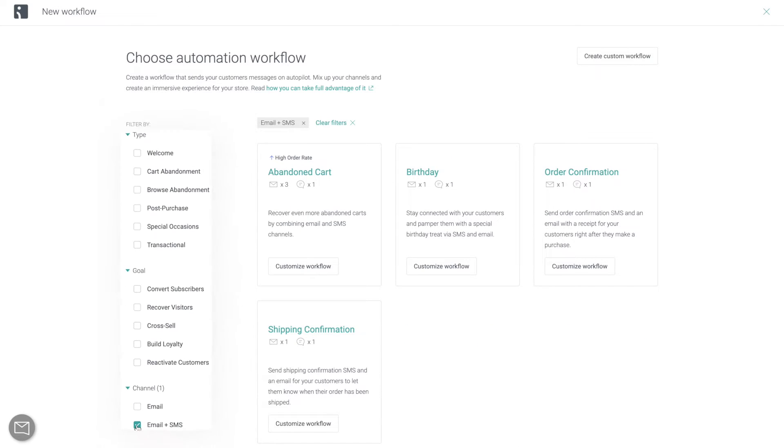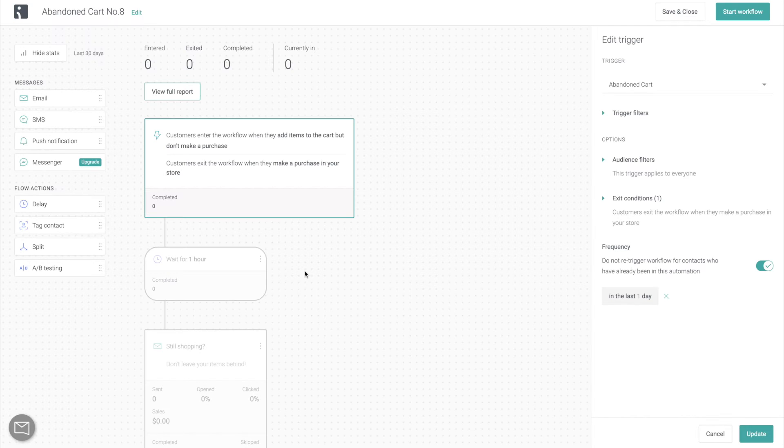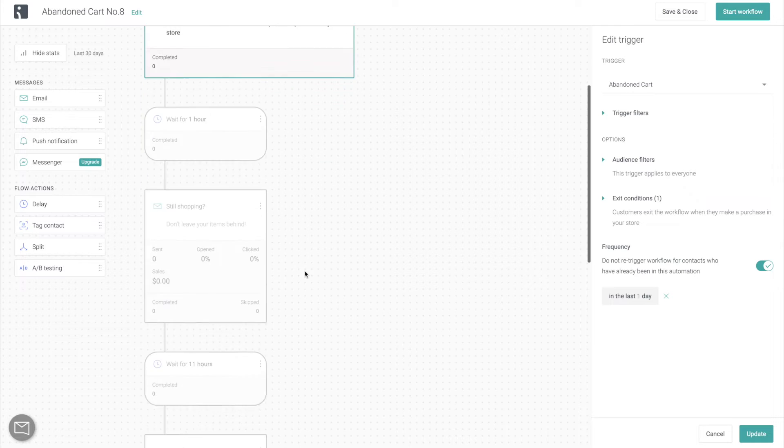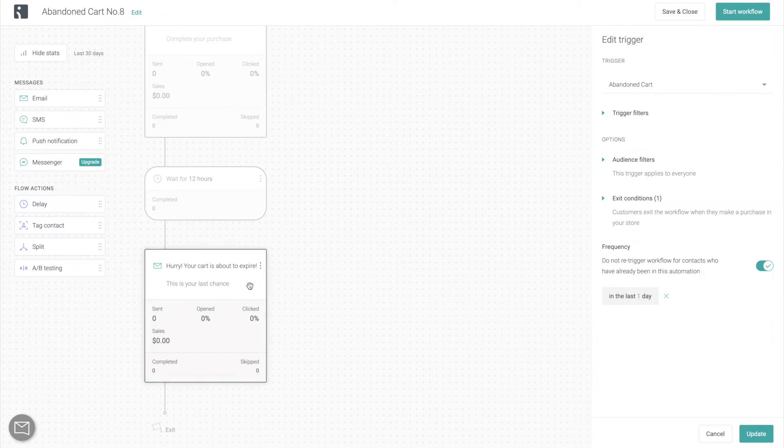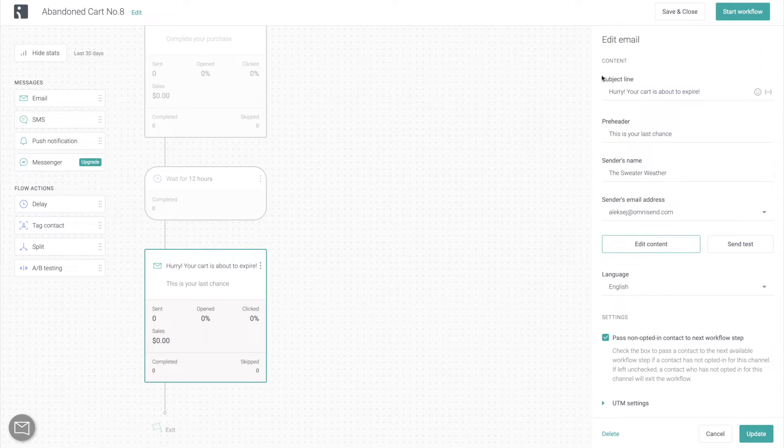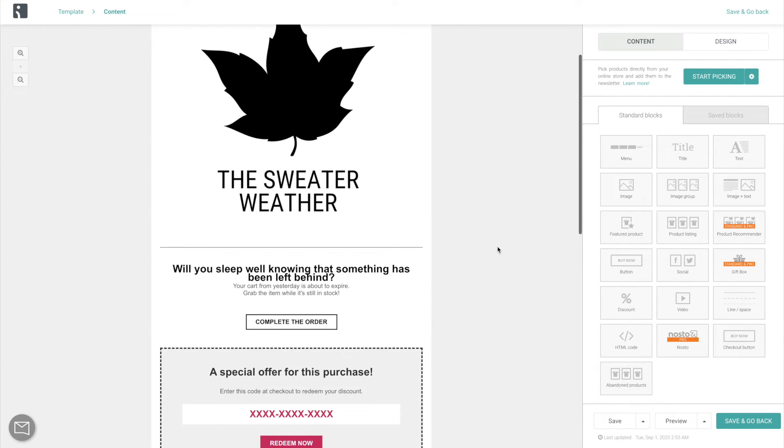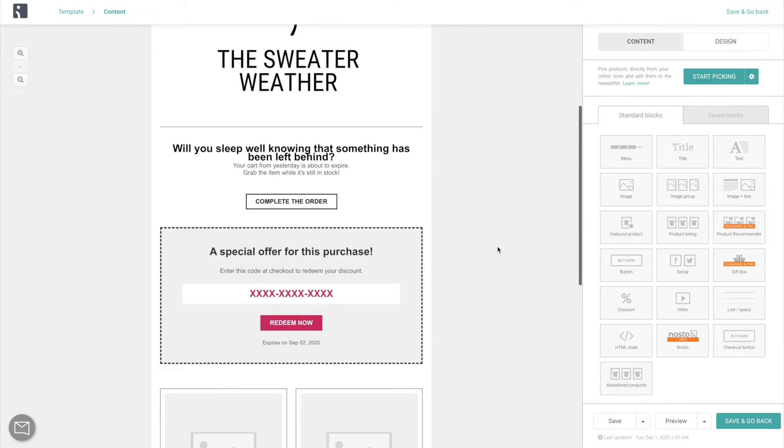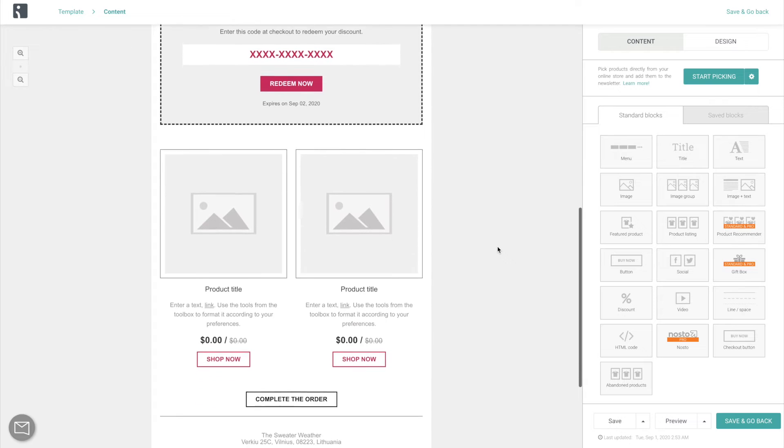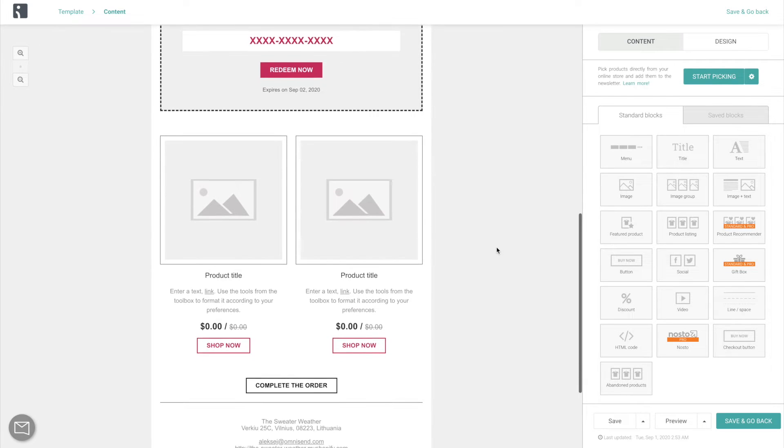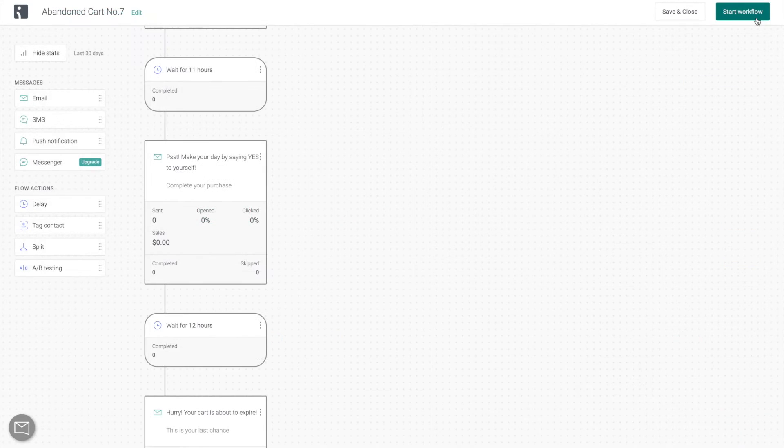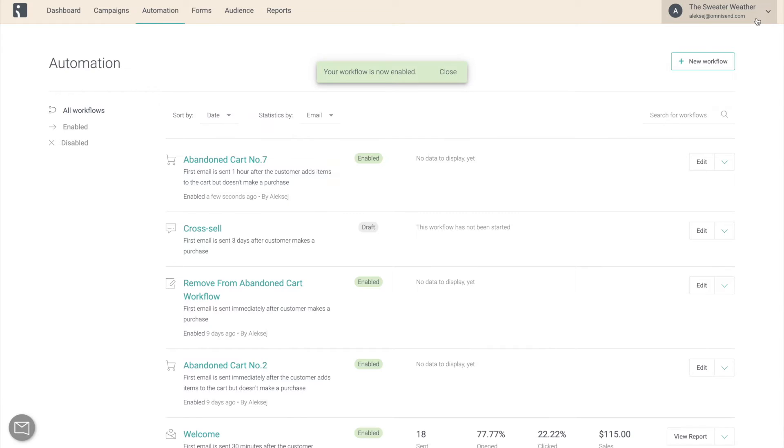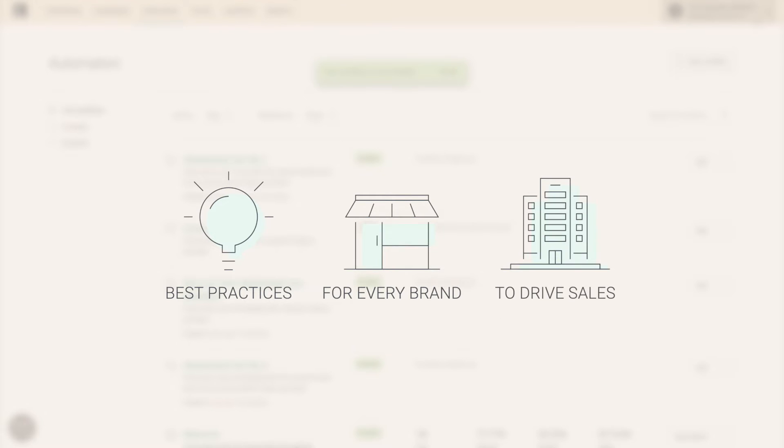These pre-built automation workflows take just one click to pre-populate for you. And they have all the automation steps and also all the emails already set up for you so you don't have to build the workflow yourself or fill out any emails from scratch. And then you can make any adjustments that you want for a more personalized and branded feel. But keep in mind that these pre-built workflows have been thoughtfully put together by our team, including the most essential practices that every brand needs, as well as the workflows that drive the most sales.